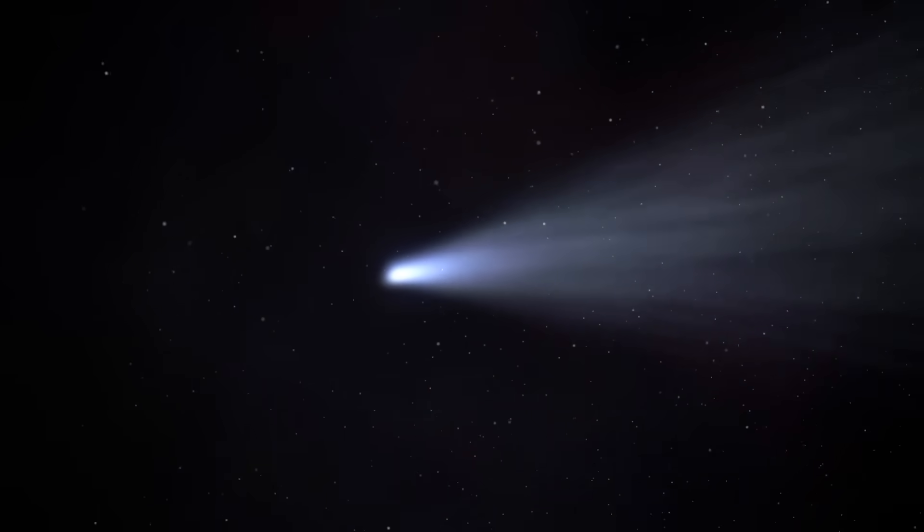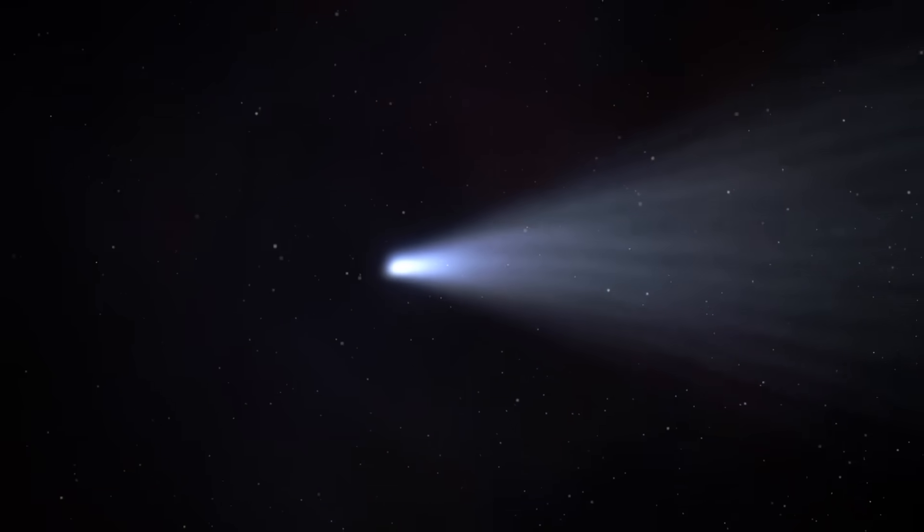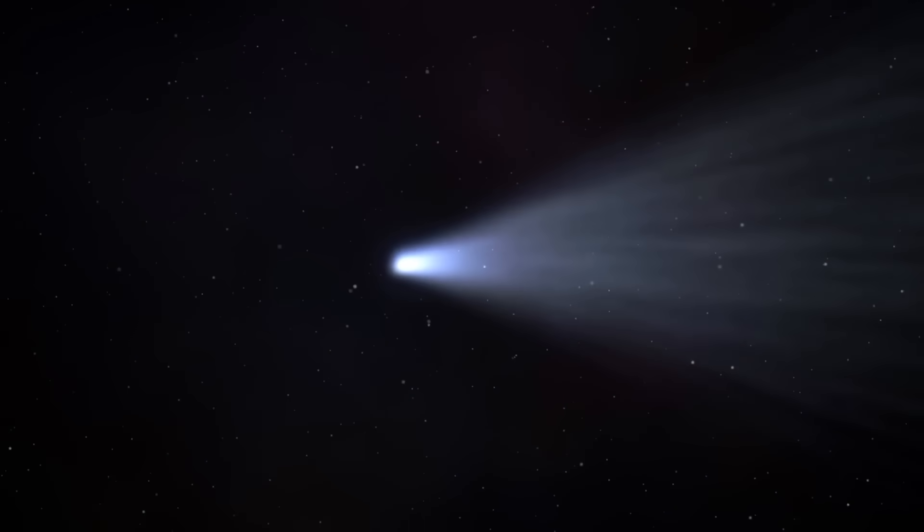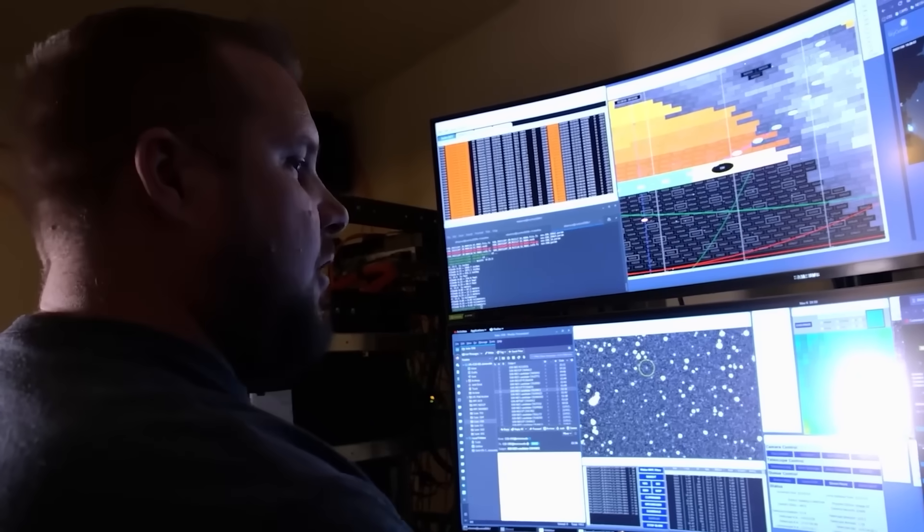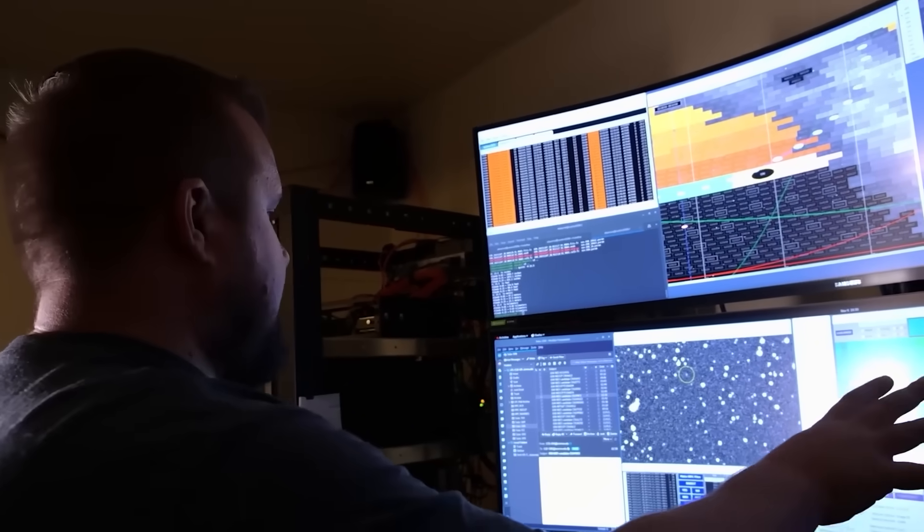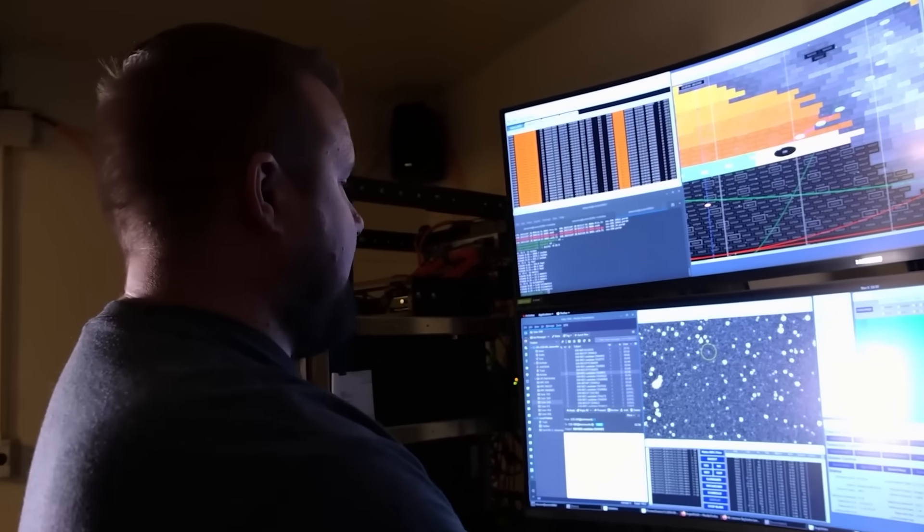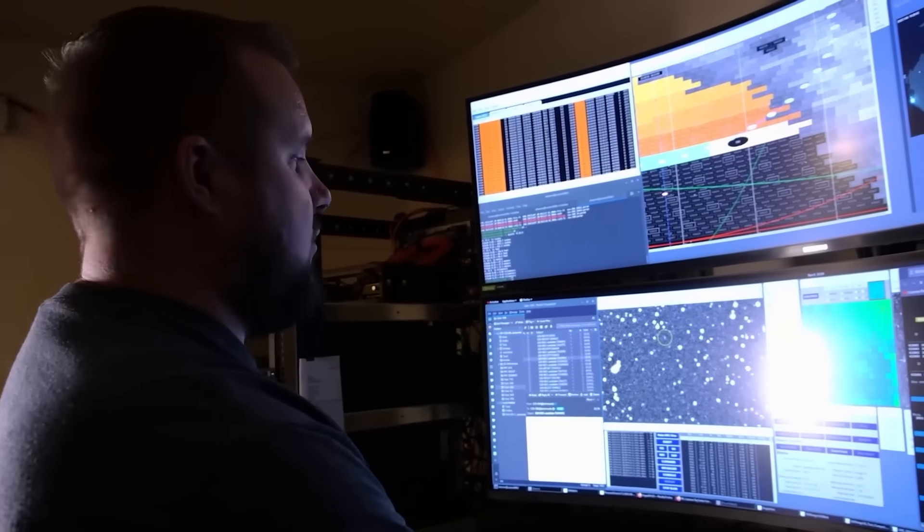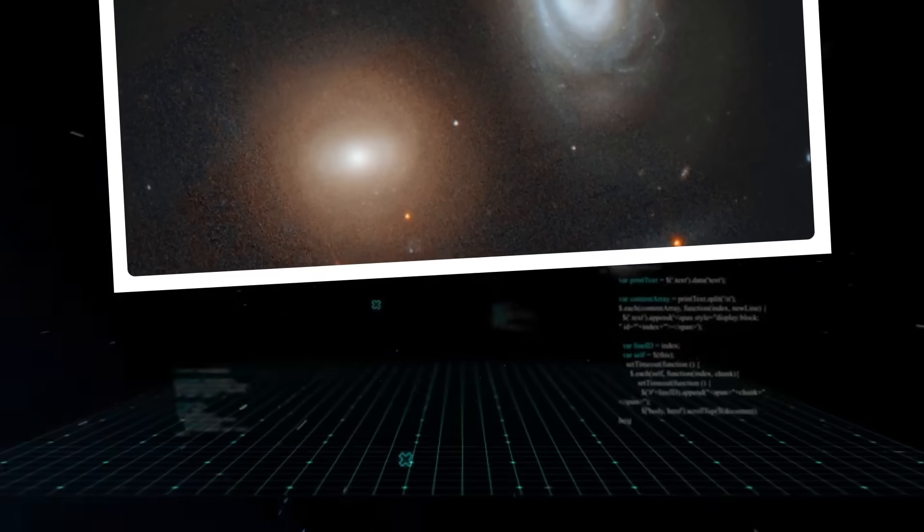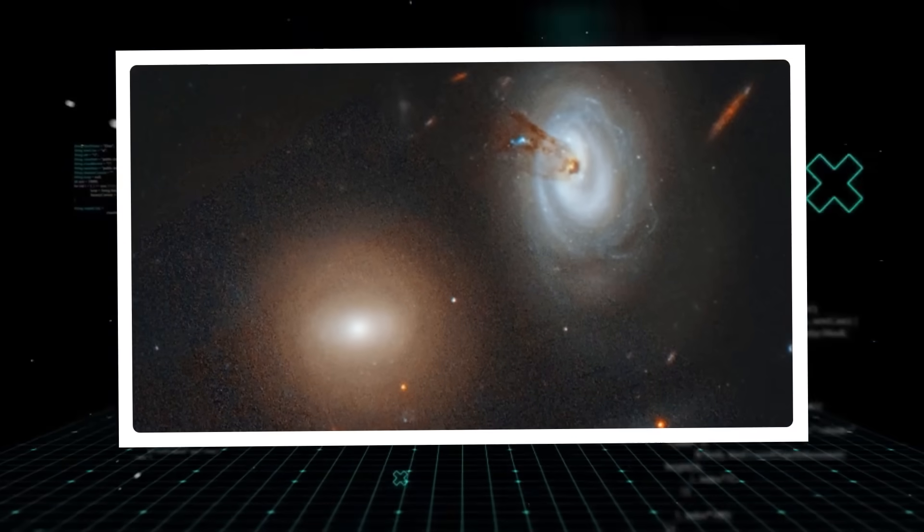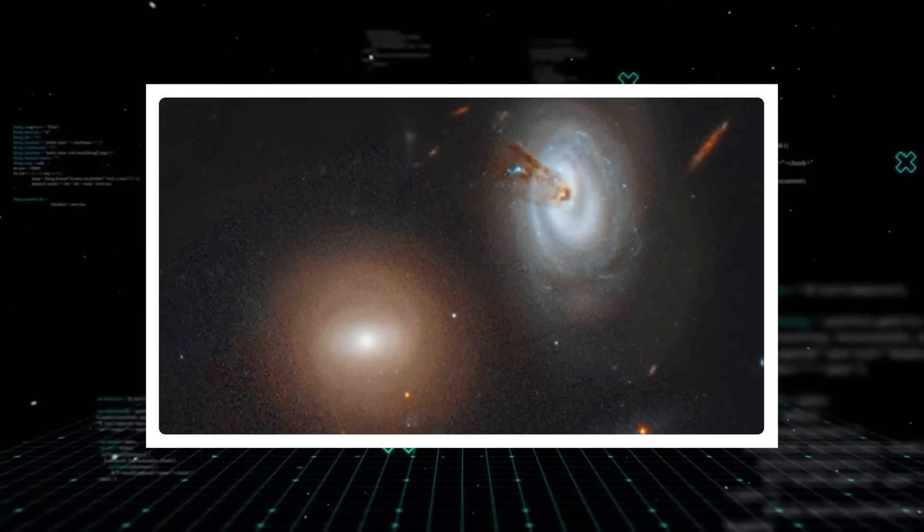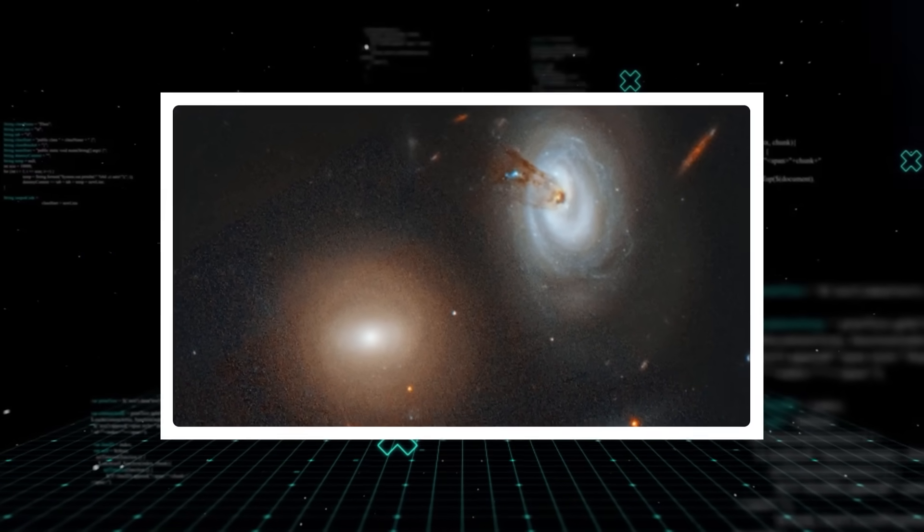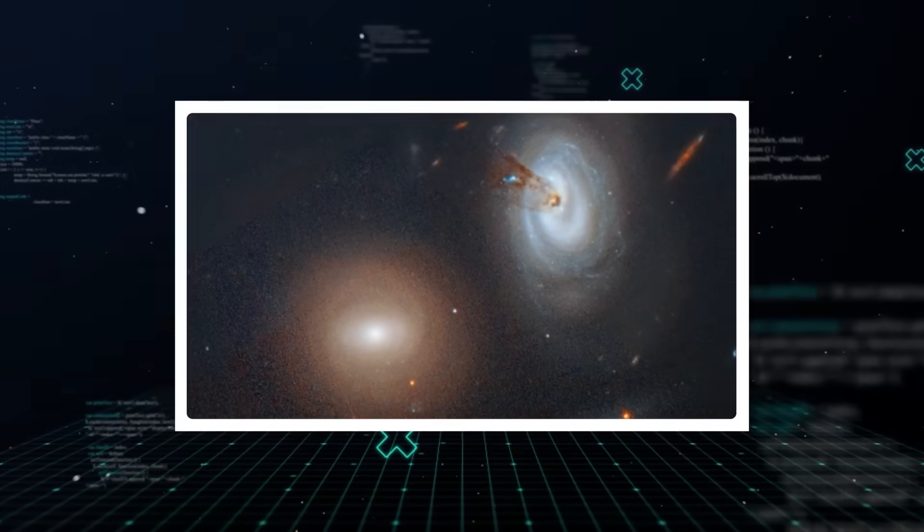This isn't new for comets, but not all things are what they seem. For 3I Atlas, this process led to an exceptionally bright flare-up, creating a massive halo, or coma, of gas and dust that stretched for thousands of miles.